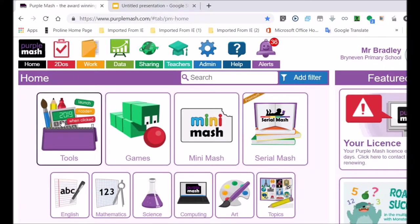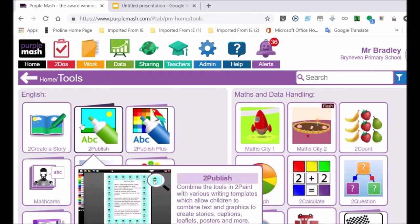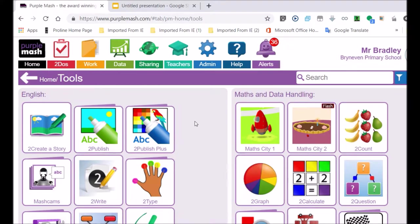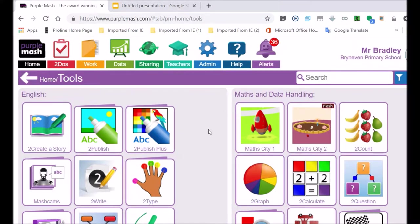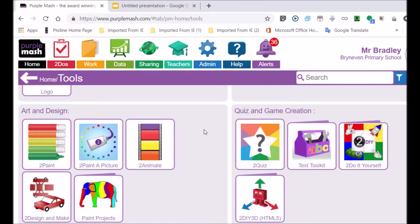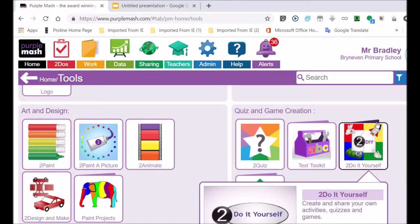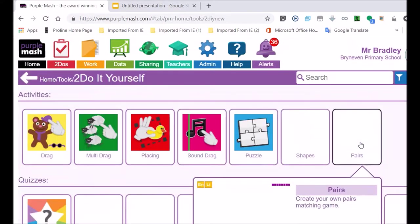Now I am going to be scrolling with that little wheel on my mouse, and as you can see, as I turn the wheel, the screen moves down. And we are going to be looking for the To Do It Yourself section with the caterpillar and the rocket and the number 2 on it. And there it is, the number 2 right in the middle, the black circle with the 2 in it.